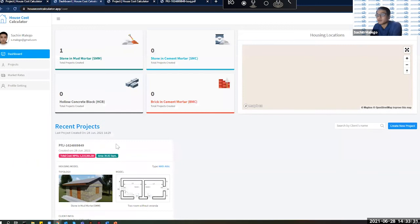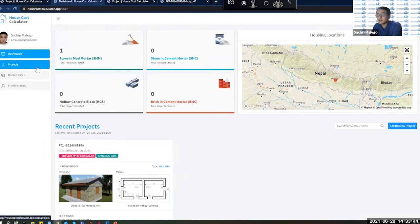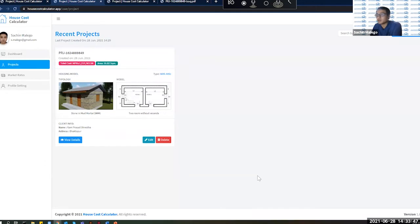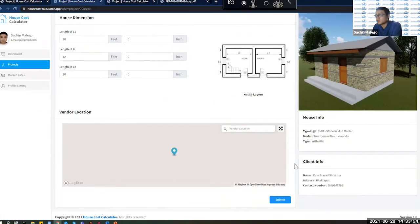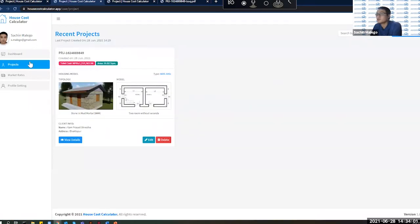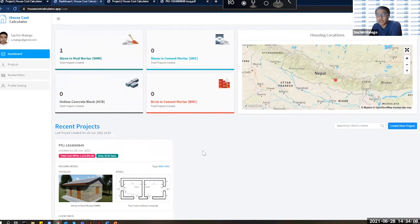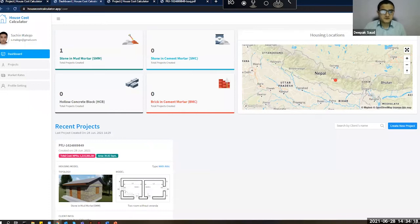After creating a project, you can see it on the dashboard with its location and project count. In the project section you can view details, edit, and make new amendments. That covers everything in the House Cost Calculator project sections. I hand over for the presentations.